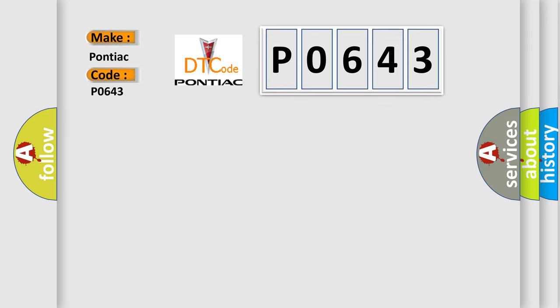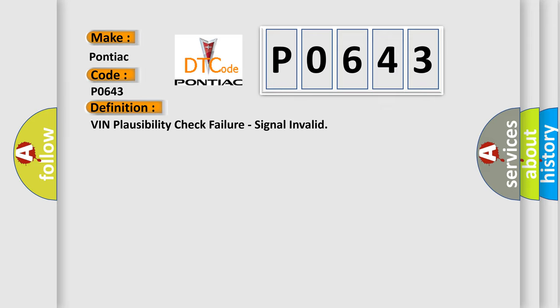The basic definition is VIN plausibility check failure, signal invalid.